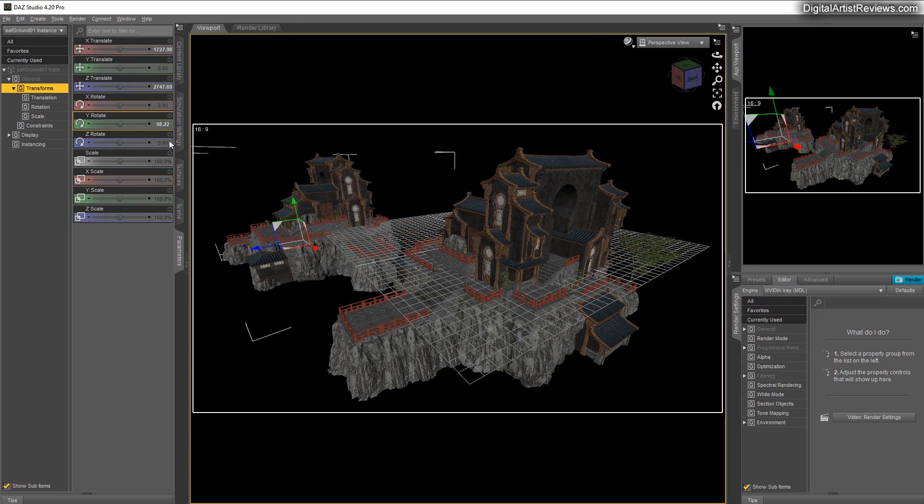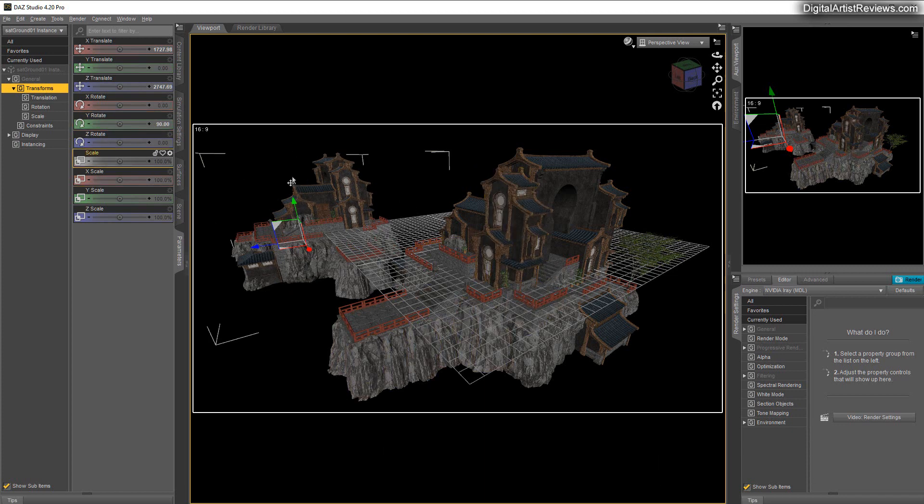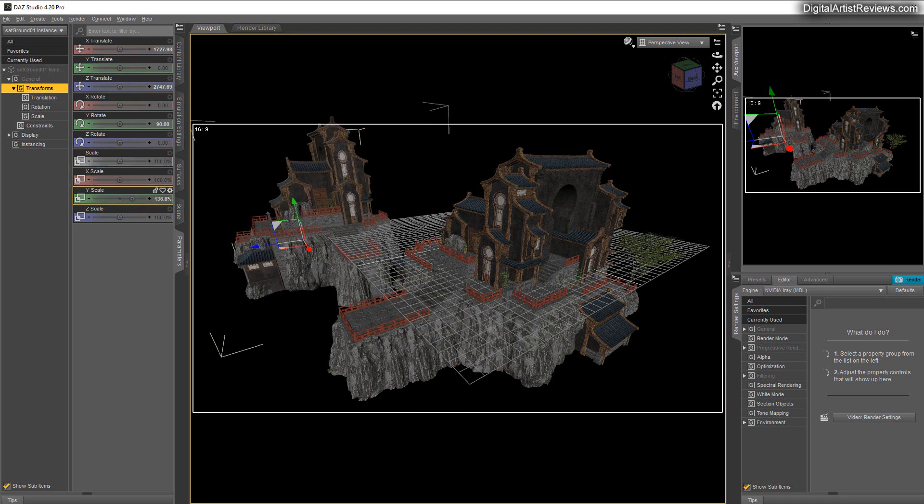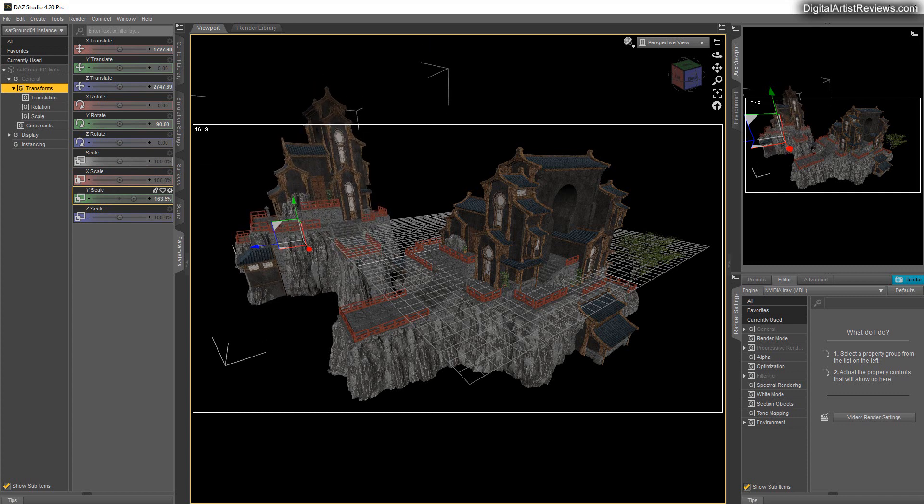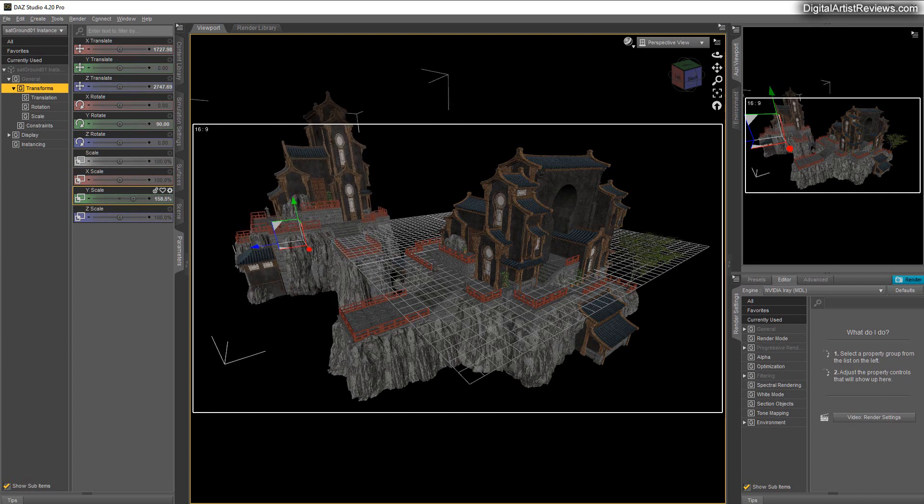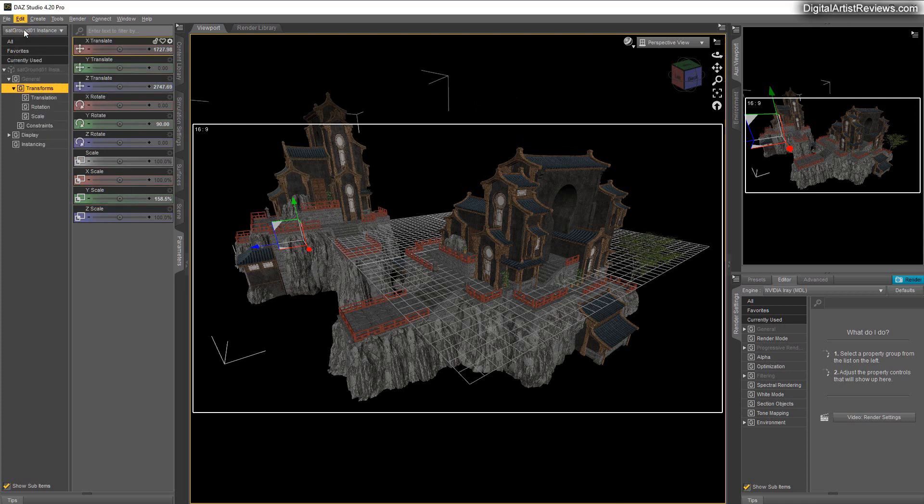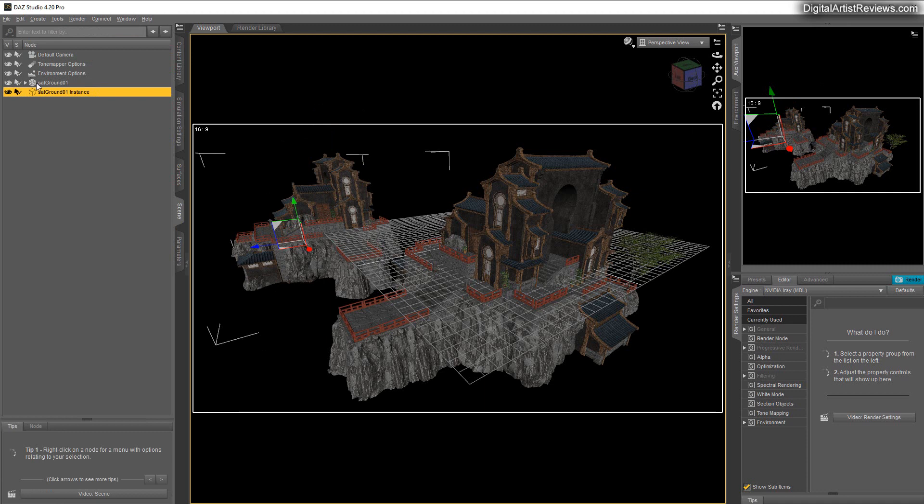And especially on distant items, let me show that in a moment. On distant items you can scale it up and down and make more like tower-ish props. So cool, let me just undo that.